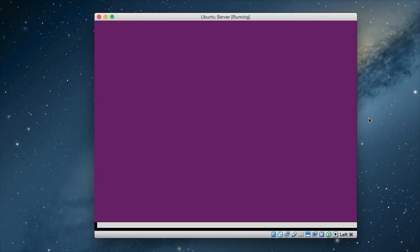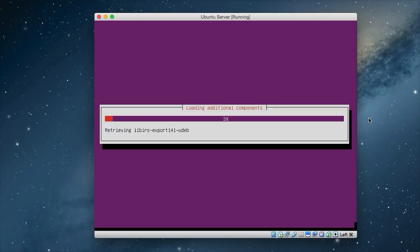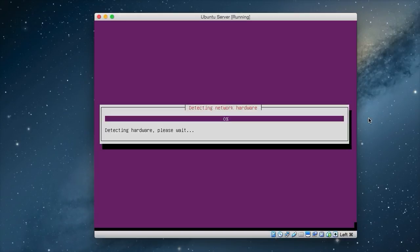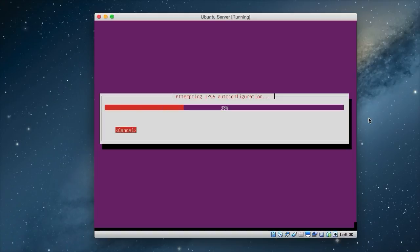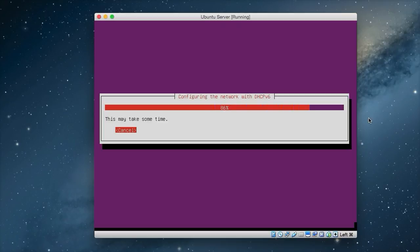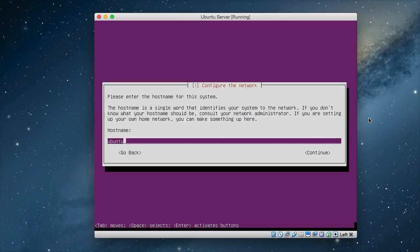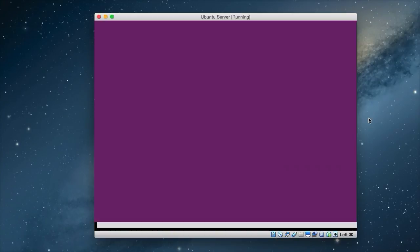Now it starts installing some configuration files that we need. As you can see it does take a little while to install the first bit, so just be patient as it does this. It also depends on how much resources you've given your virtual machine. So we've got to the configure network dialog. The hostname is Ubuntu as default, but you can change it to whatever you want. But I'm going to leave it on Ubuntu. And you just press enter and that continues.